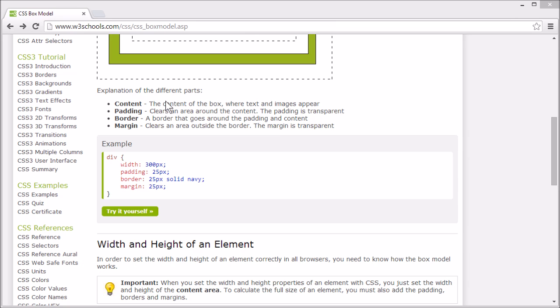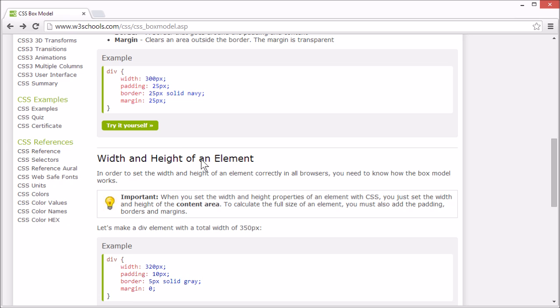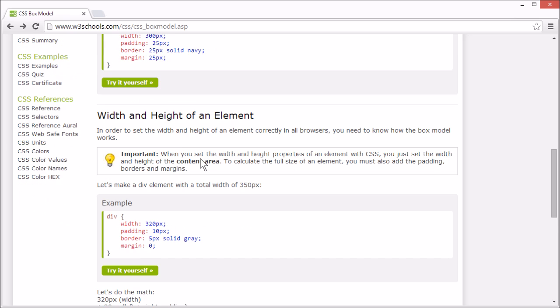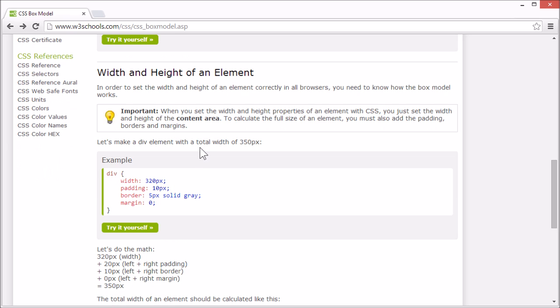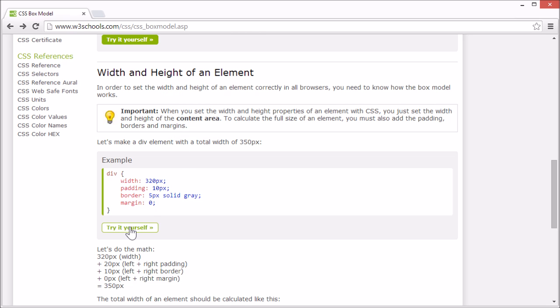One of the reasons that it's important to understand the box model is so you can set the width and height of an element correctly for all internet browsers. It's important to know that when you set the width and height of an element, you are in fact setting the width and height of the content area. Let's look at an example.